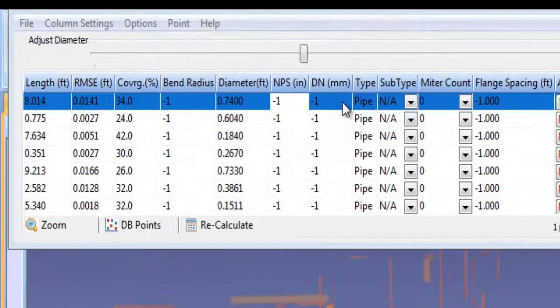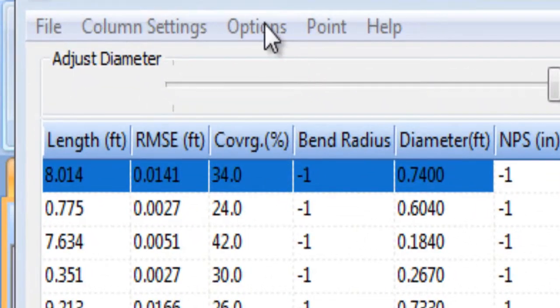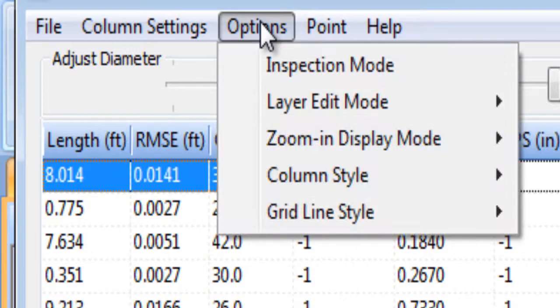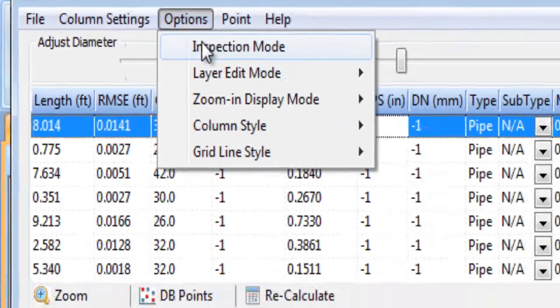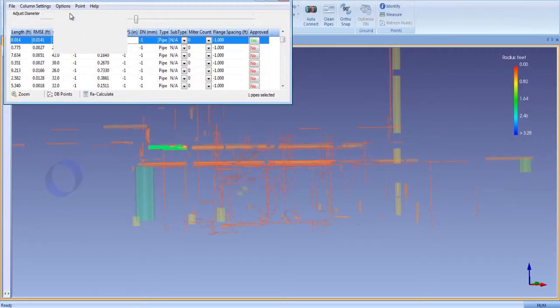When smart sheet is in inspection mode, the precise fit of the extracted cylinder can be checked against the associated points.